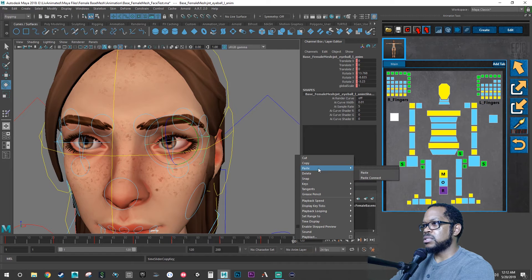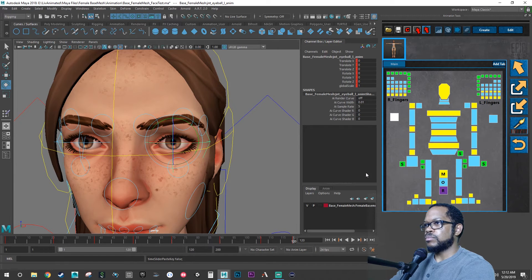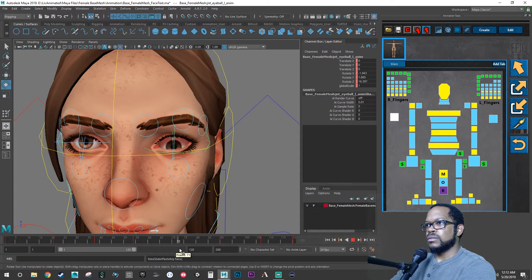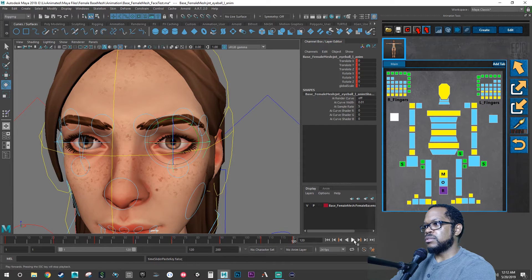And then let's take our first and last key, do a copy, right click copy, and then come over here to 120 and we're going to paste. So now we have our eye looking around.